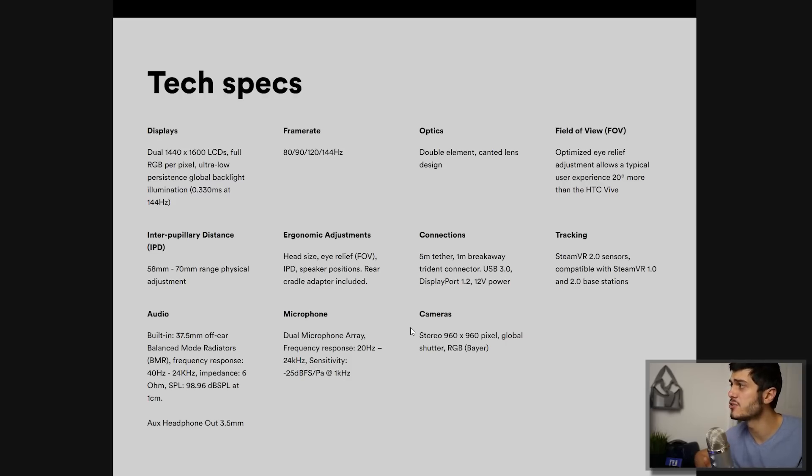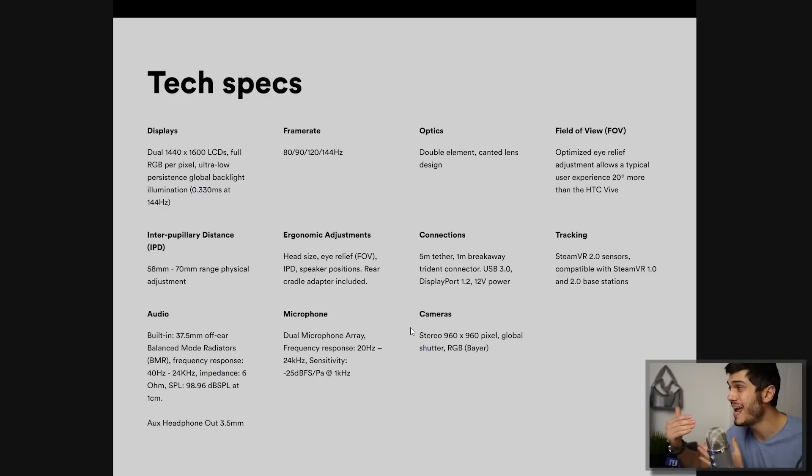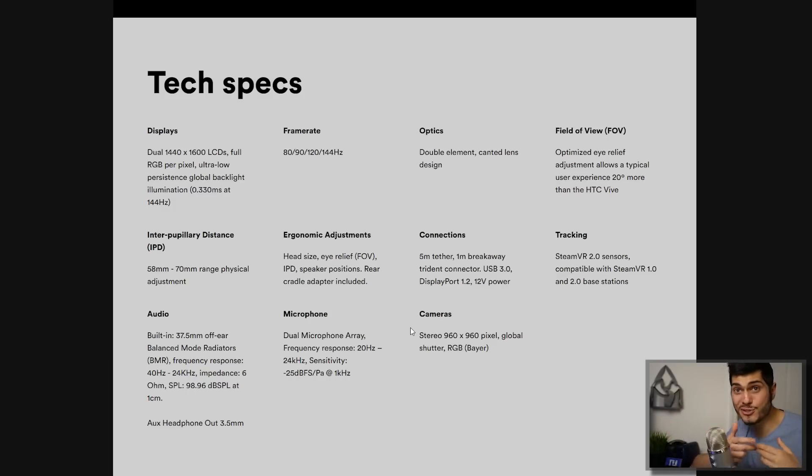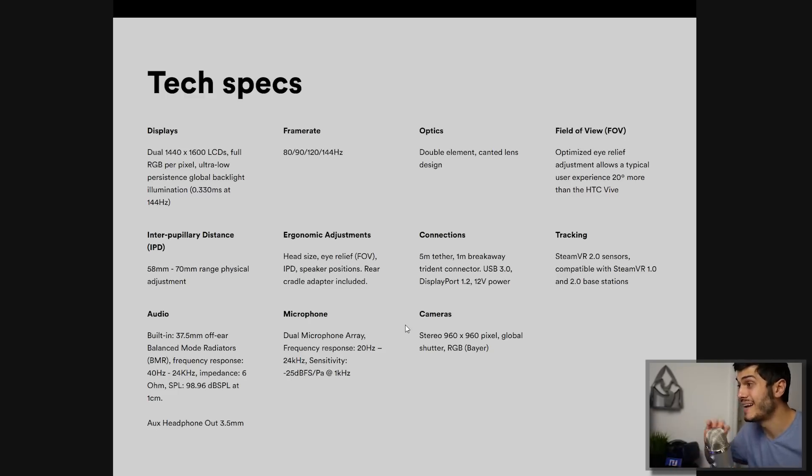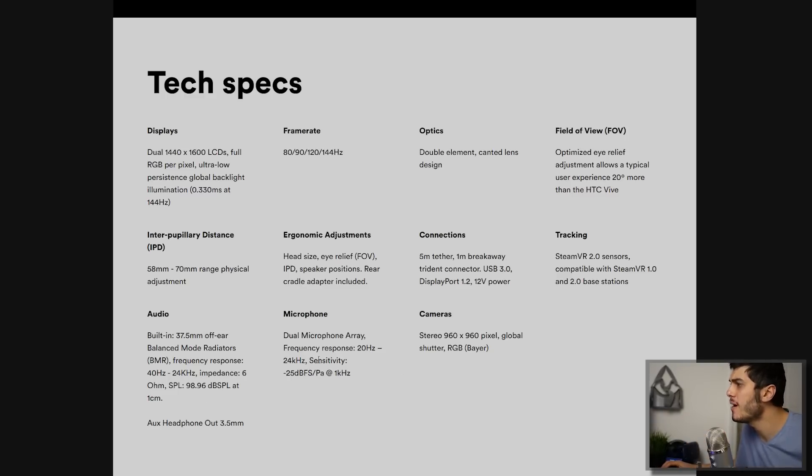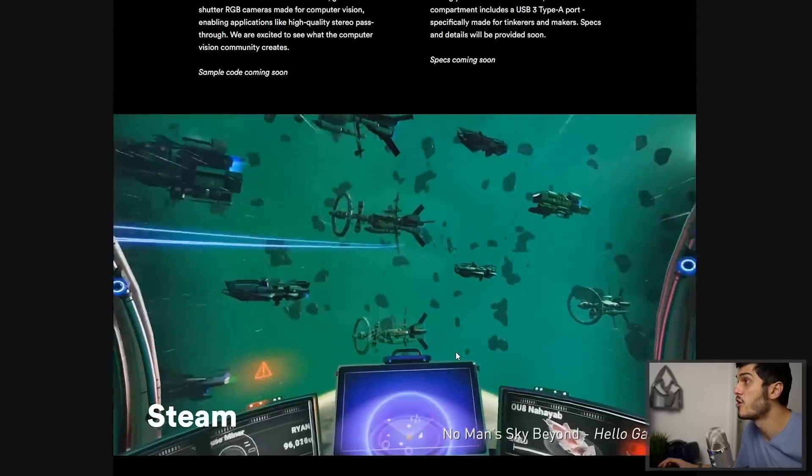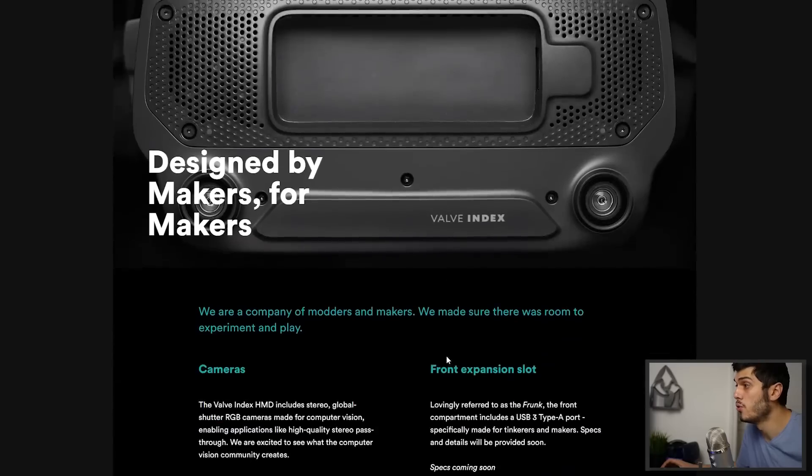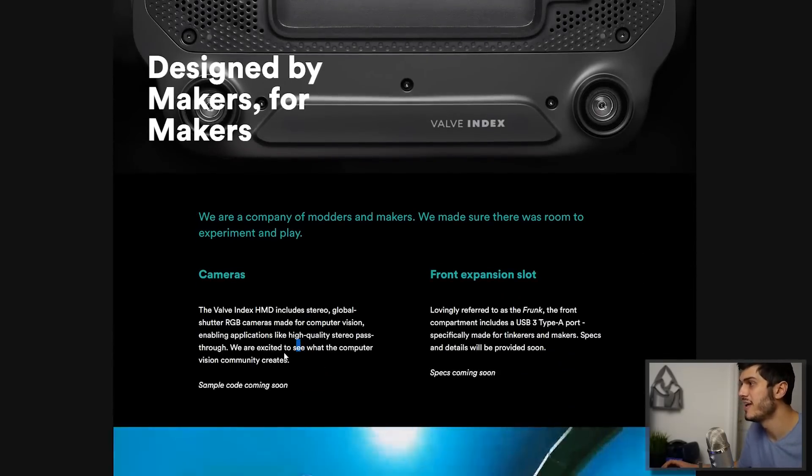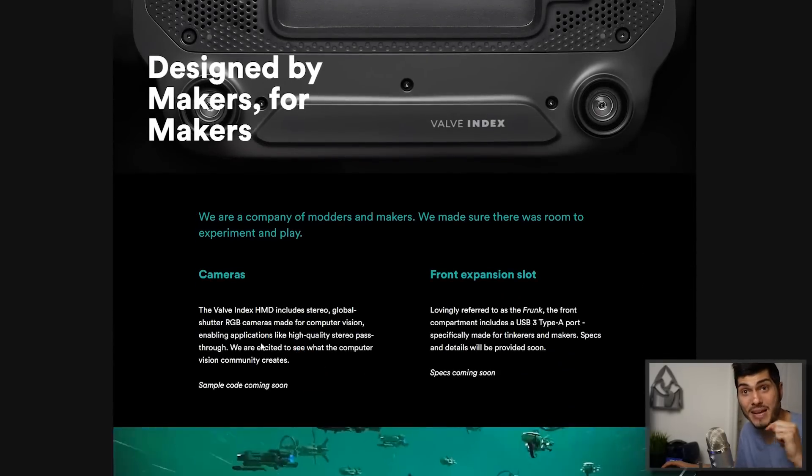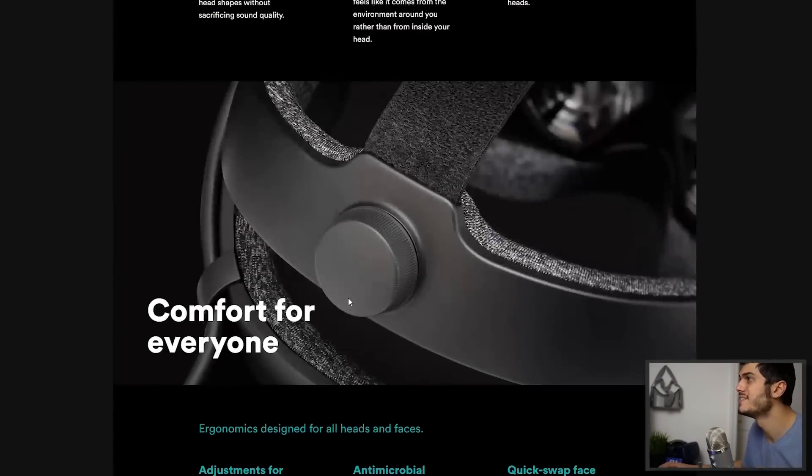Steam VR sensor 2.0 compatible also with the 1.0. That means that you don't have to update everything but you can still use your lighthouse 1.0 as we said before with the lighthouse leak. These are the frequency from the audio. We have dual microphone array so better audio and two cameras over there that are going to be used also for computer vision and stereo pass through. Stereo pass through is very very interesting.